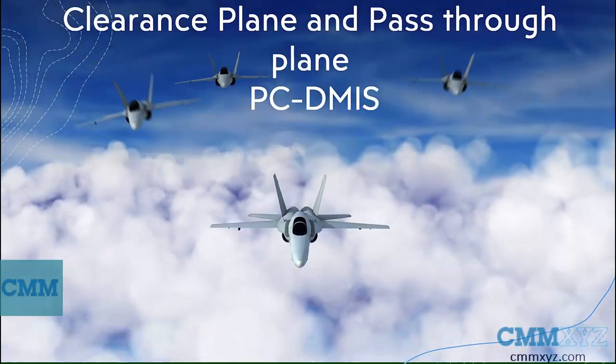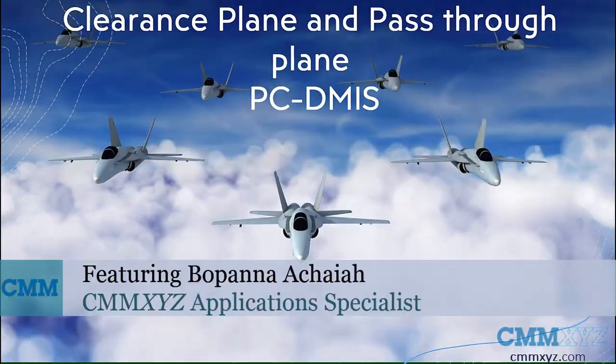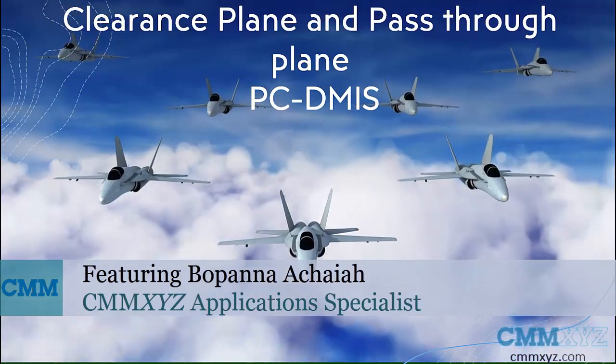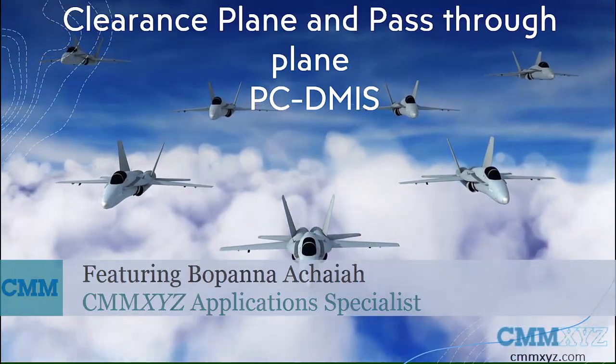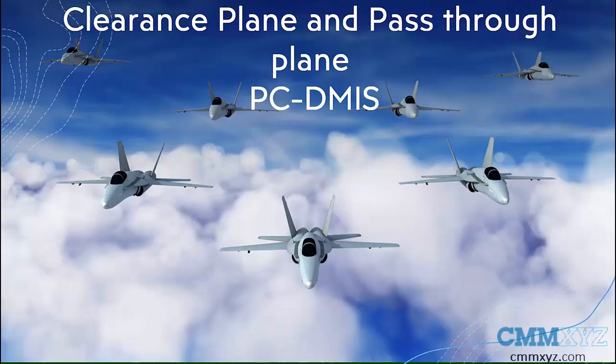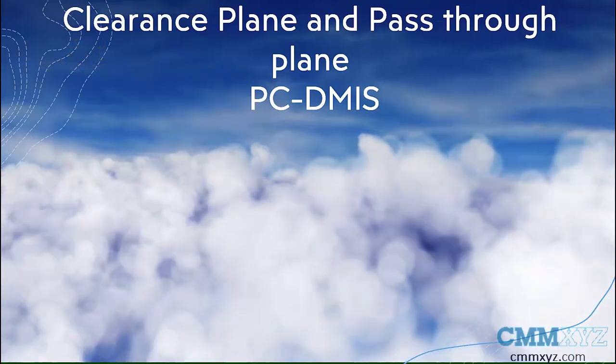Welcome to another video on Tech Tips from CMM XYZ. In today's video, I would like to cover a basic and popular option in PC-DMIS that many programmers use, which is Clearance Plane and pass-through plane.